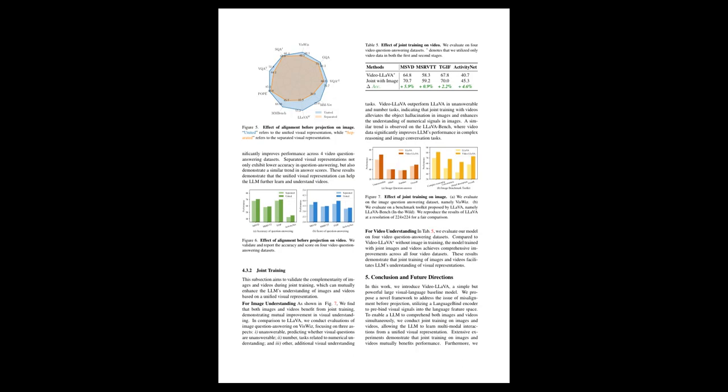The provided text discusses the results of research involving VideoLLaVA, a large visual language baseline model. The study focused on the effect of training techniques on performance in video and image question answering tasks. The main findings include that unified visual representations are important. When compared to separated visual representations, they significantly improve performance across four video question answering datasets, confirming that a unified approach helps the language learning model to better learn and understand videos.